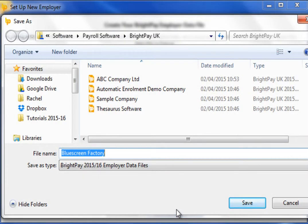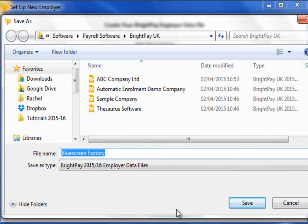The final step is to choose a location to save your employer file to. Employer files should always be kept away from the BrightPay installation folder, for example by saving them to a separate folder created on your local C drive. Multiple users of BrightPay who wish to share employer files across a server or network should ensure that this folder is created in a central location so that employer files can be saved here for shared access. The software itself however must be installed and run locally on each individual user PC.